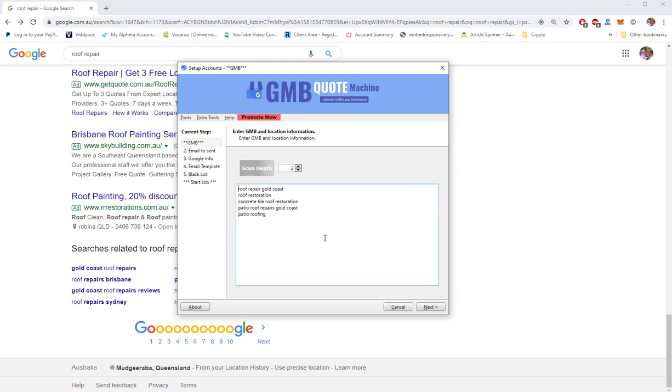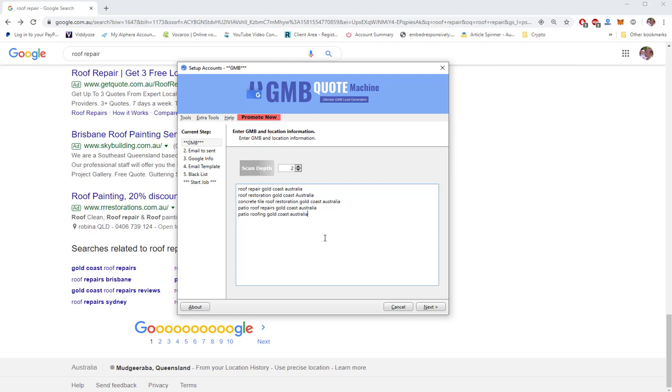Concrete roof tiles. So I'll scroll down and see what else we've got. I'll go back to the main one. Patio roof repairs Gold Coast, thank you very much. Anything else down here of interest? Patio roofing. Okay that's enough for now. So what we need is a niche and location. And to make it easier on Google, so the location we're entering in is for Google. So Australia, roof restoration Gold Coast, Australia. The more specific you are with the location the easier it is for Google to give you those results.